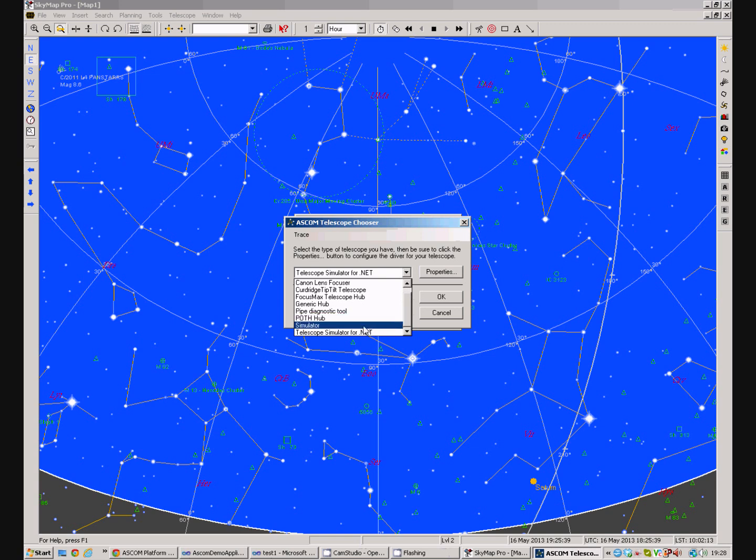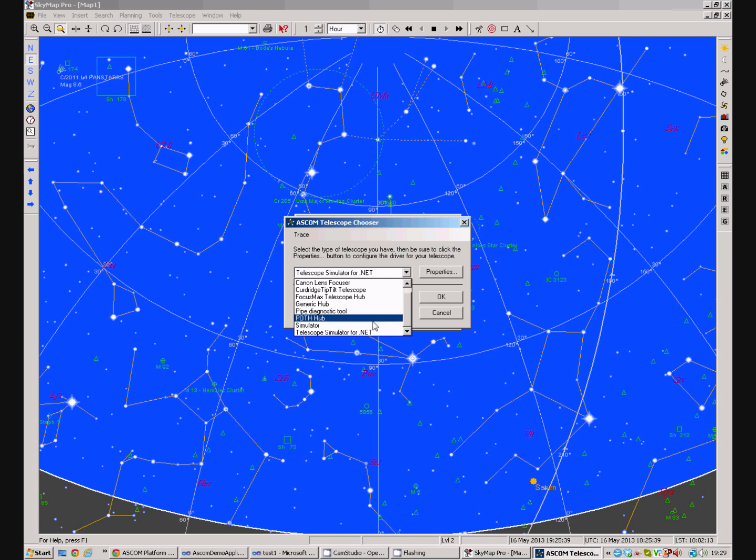Now, ASCOM provide a number of simulators which means we can do development against a simulated telescope inside the computer and we don't actually have to attach to a real one until further down in the testing.